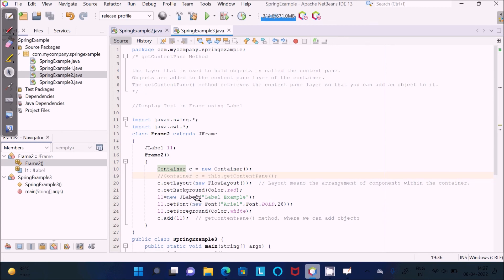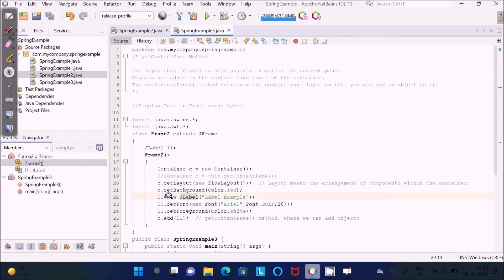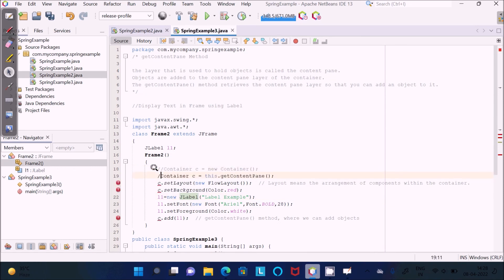JLabel का object create किया, size, color, और background color — यह सब container का है। foreground color L1 का है। L1 को container के अंदर add करना है, तो यहाँ पर add() method यूज़ करें। अगर getContentPane() method का use करेंगे, तब जाकर सही तरीके से add होगा — नहीं तो अगर simple object create करते हैं, तो add नहीं होगा। Container के अंदर जो layer है, उसमें add नहीं होगा। यही main benefit है getContentPane() method का।